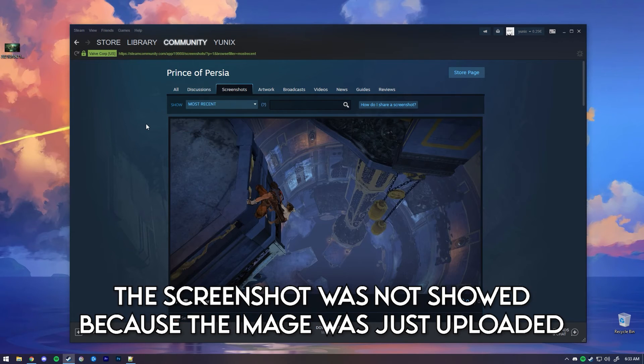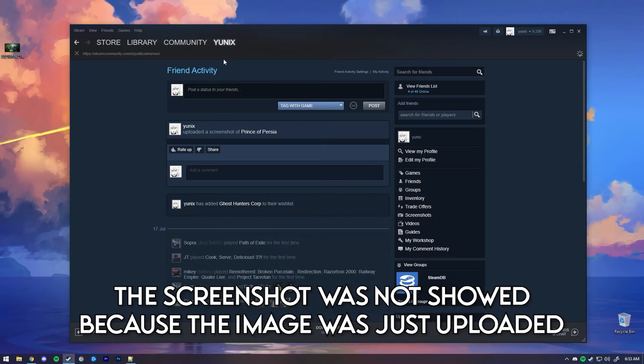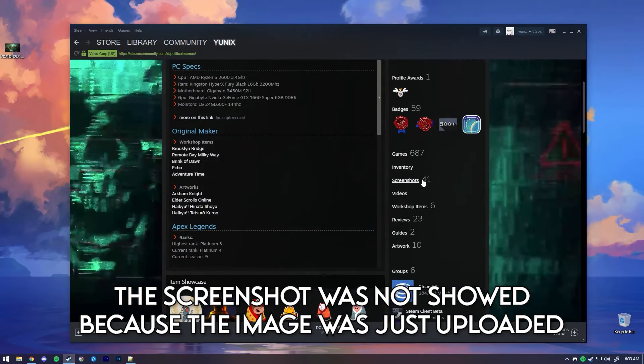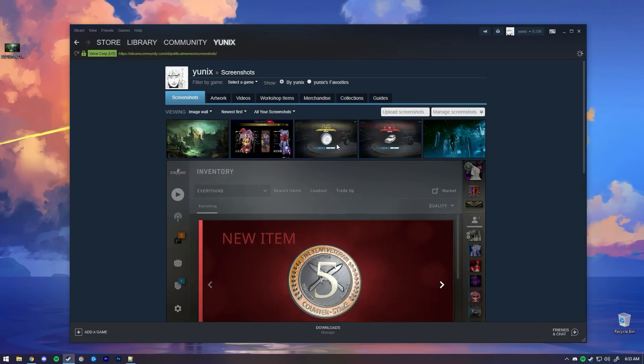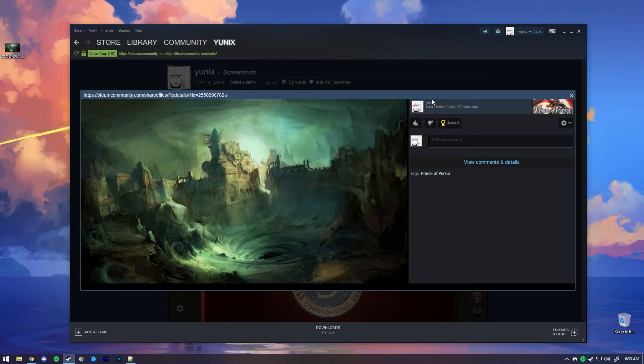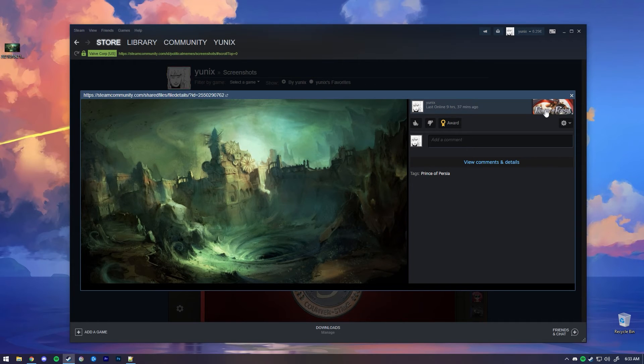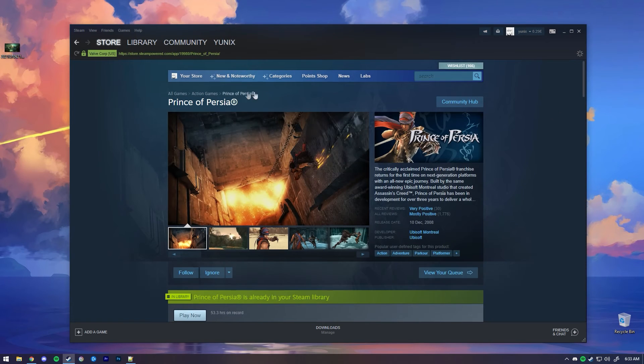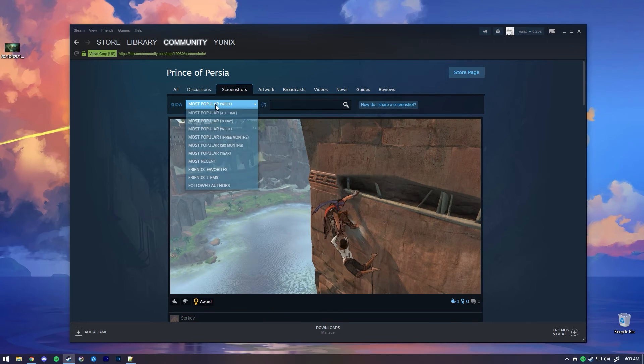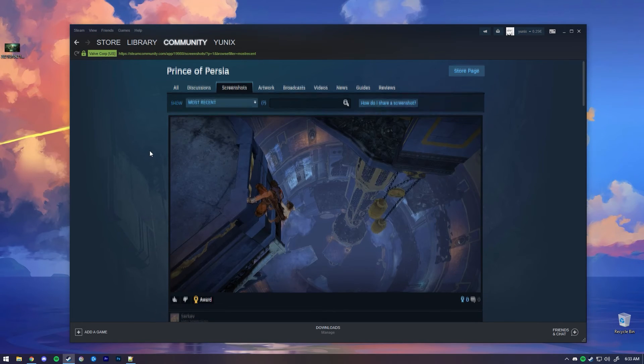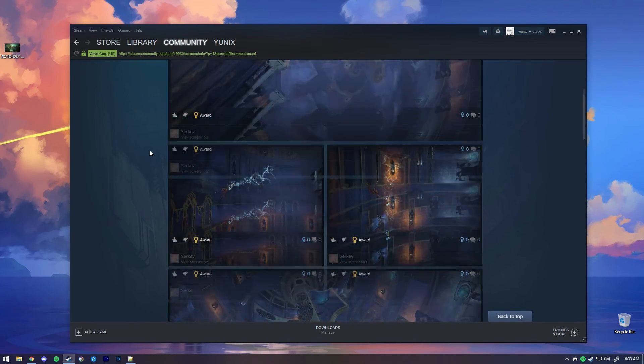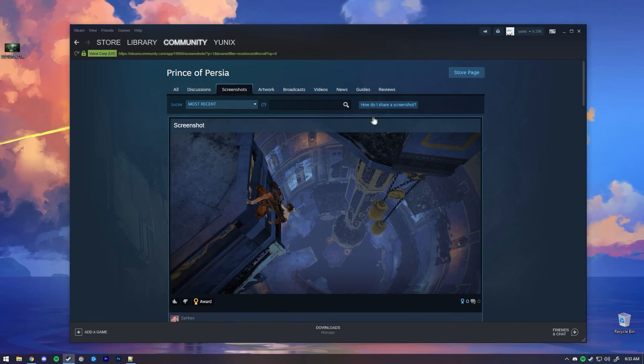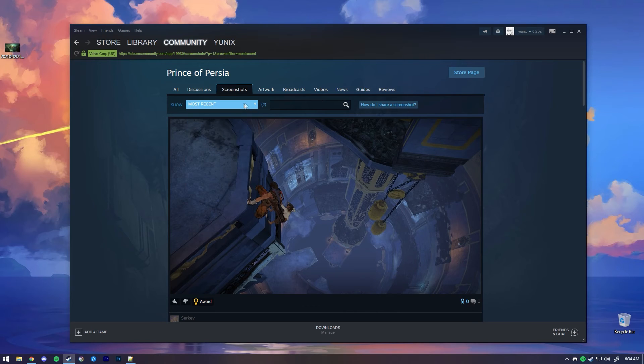It should pop up. I think, considering we just did put this image as Prince of Persia tag and we did upload it to Steam, it's uploaded here. As you can see it's under the Prince of Persia tag. I don't know how long it will take to actually pop here, but yeah it will most likely pop up here.